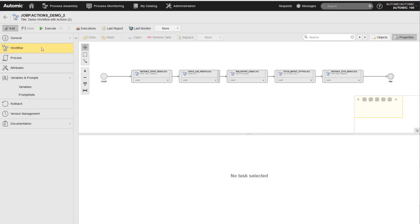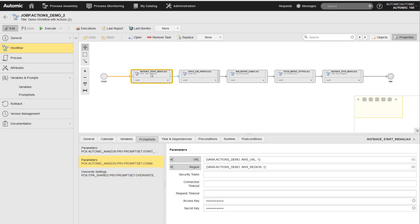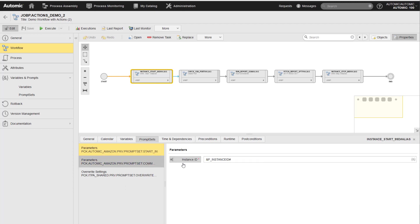In this example, it is important that the workflow passes the values from its prompt set to the actions, where applicable. In the first task, the AWS instance is started. The instance ID is included in the workflow prompt set, so this value must be passed on from the workflow to the action.